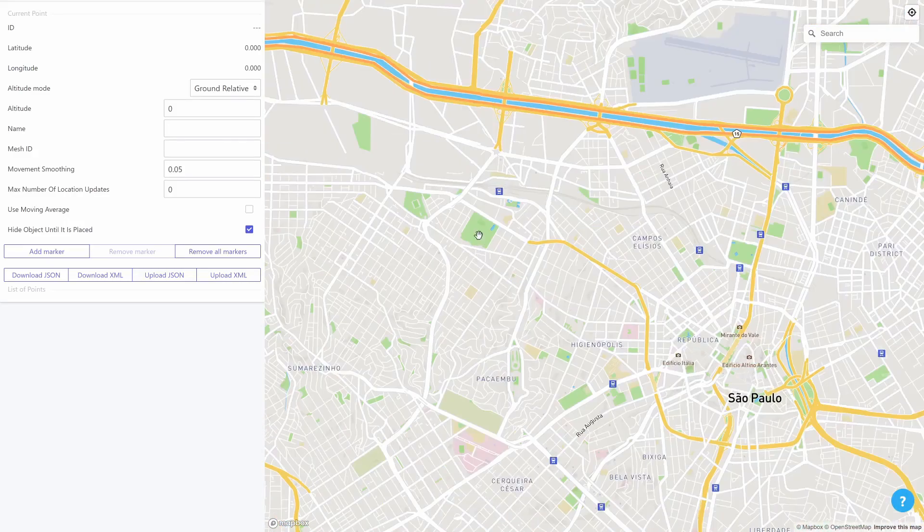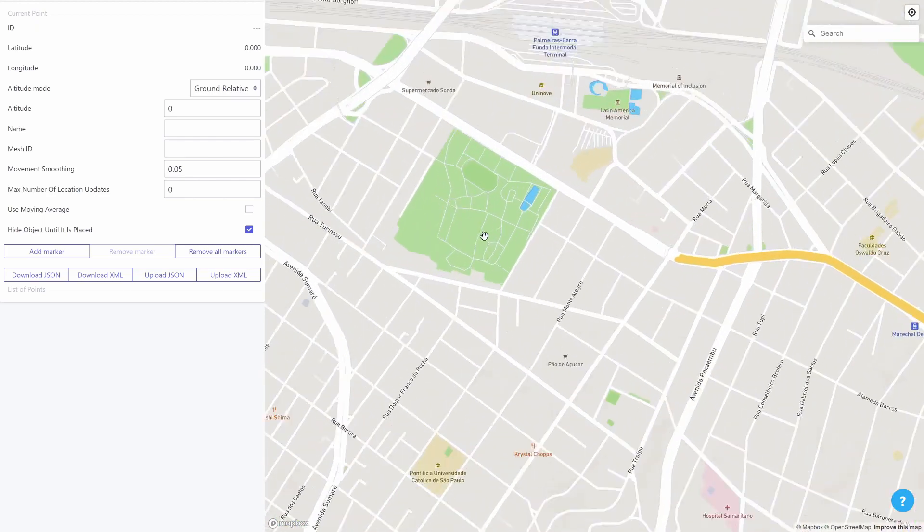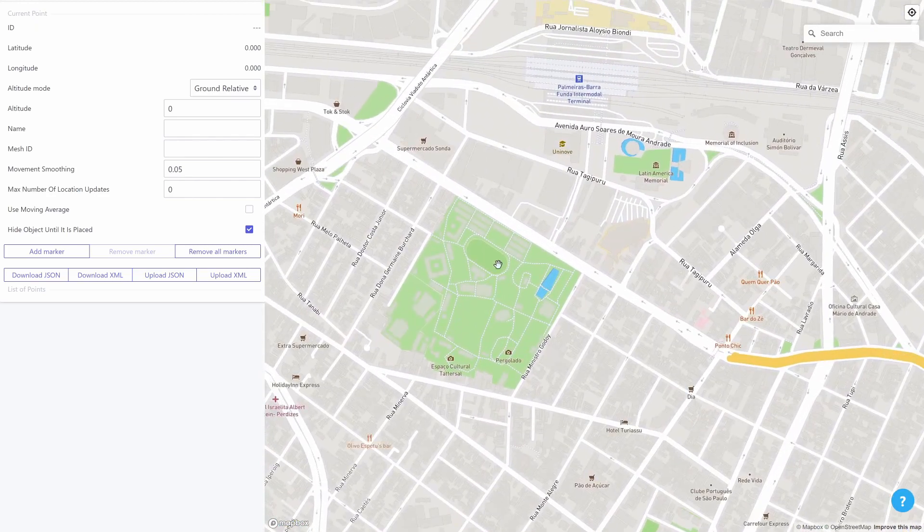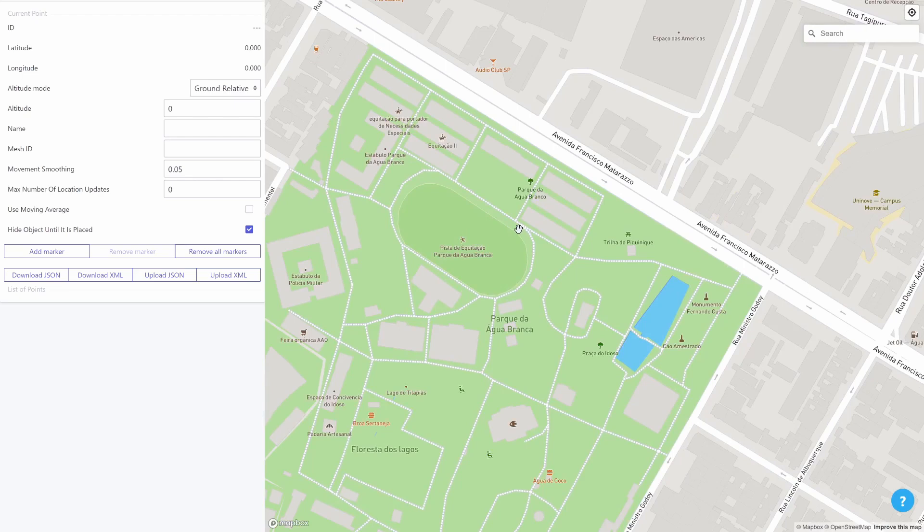Now I'm going to zoom in into a park which is near me. I'm going to add a few objects here and then we can go out and test to see if they are placed correctly.